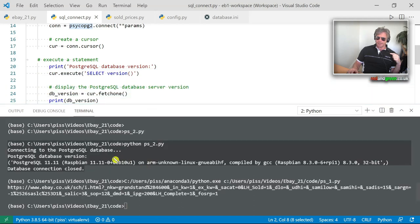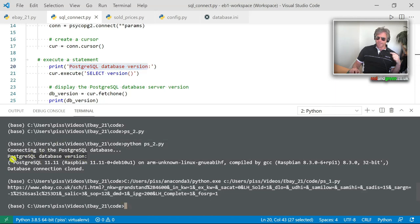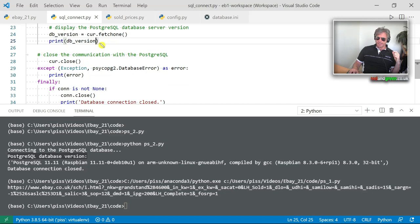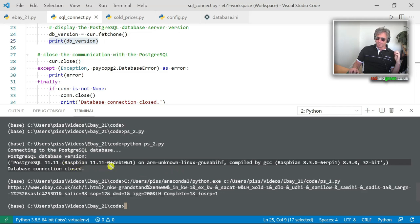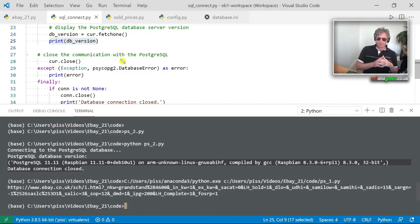All the code is on GitHub and I've also put a markdown file with all the errors I got, the fixes for them, and a link to the article you can read. Next, the third file I've written today is sold_prices.py.